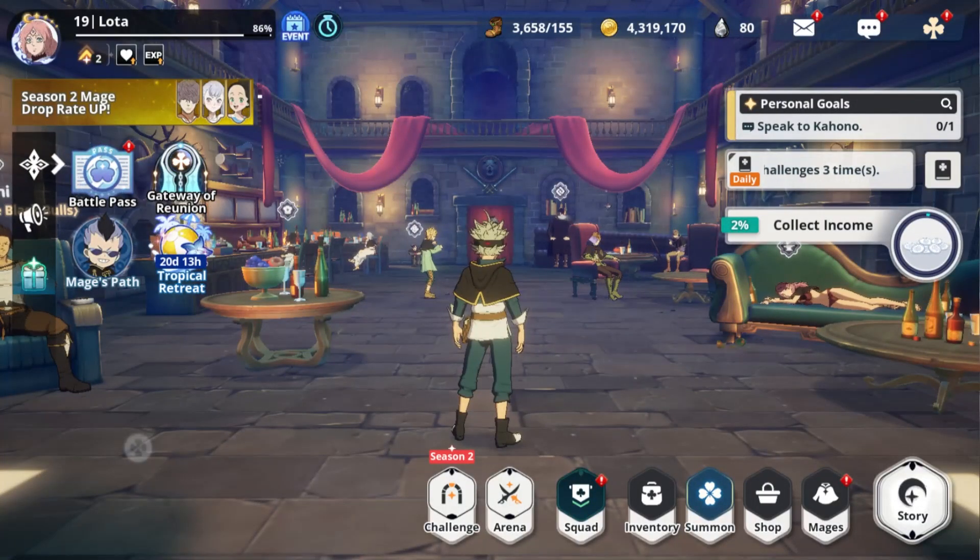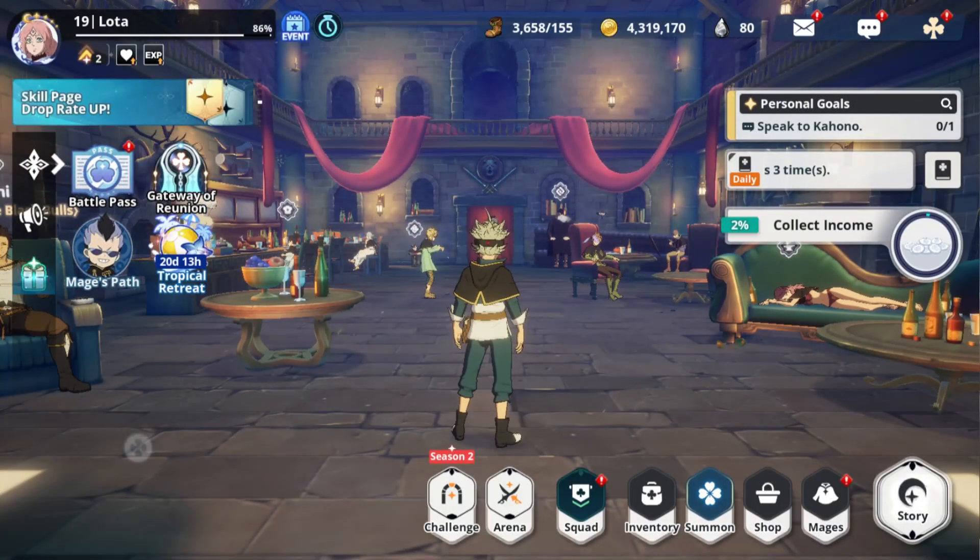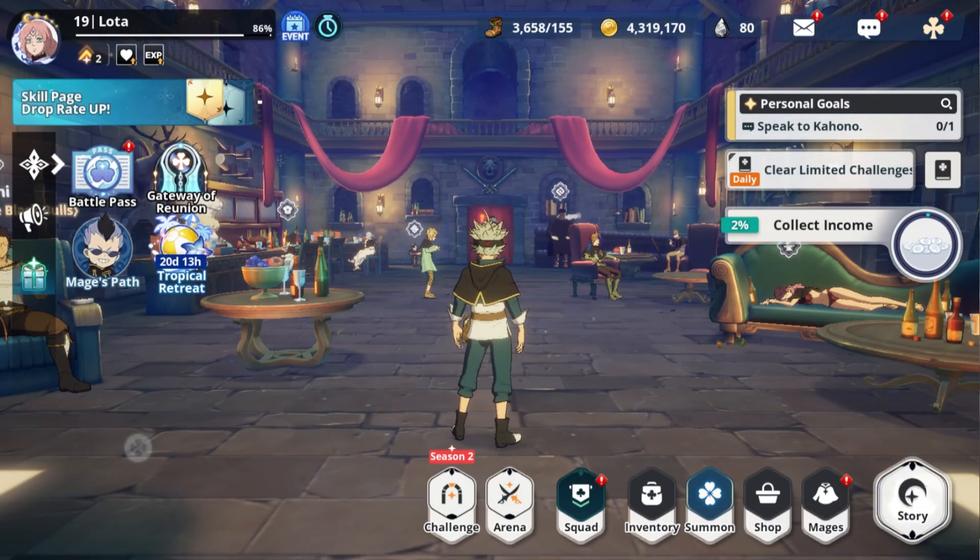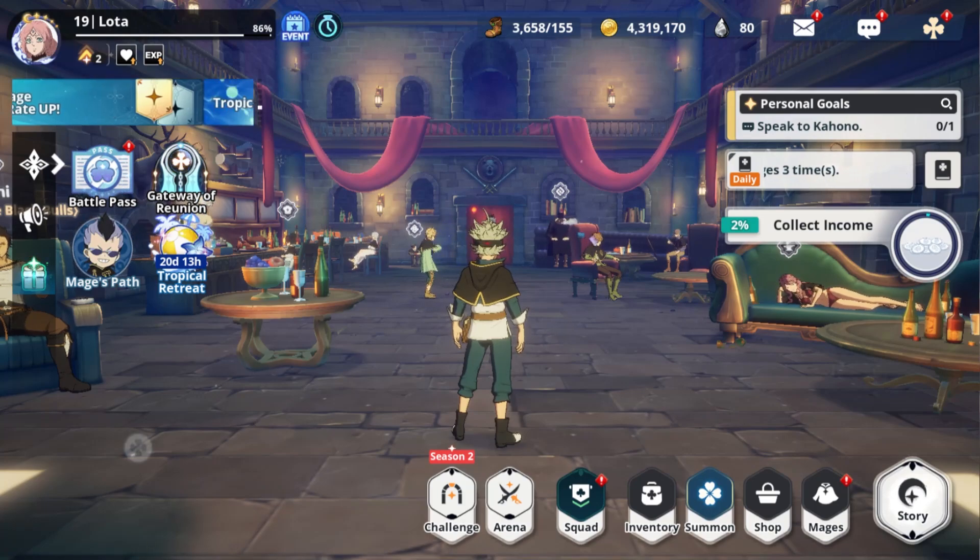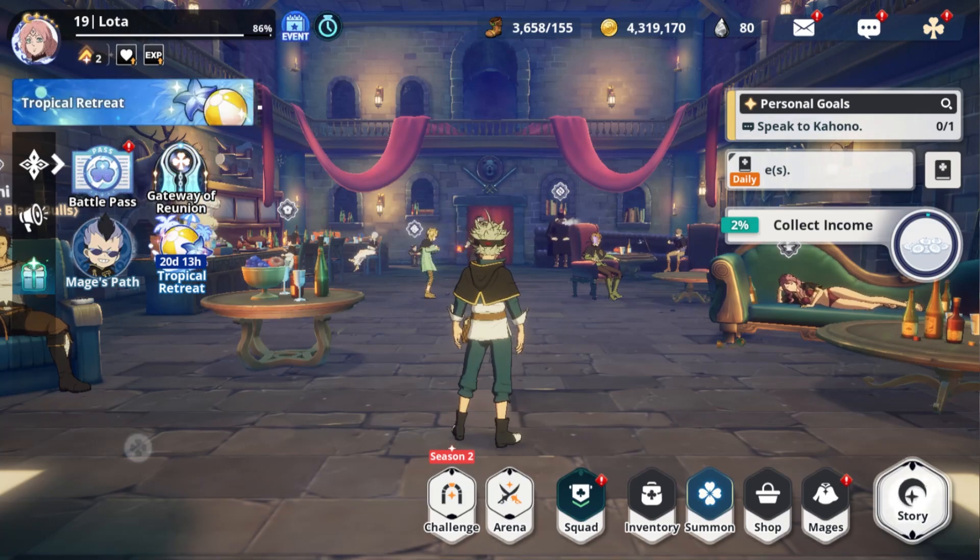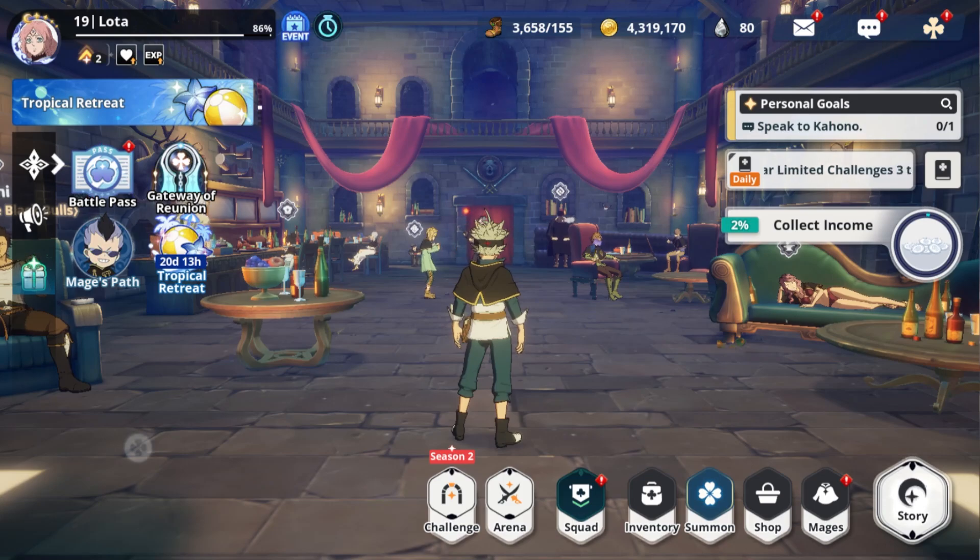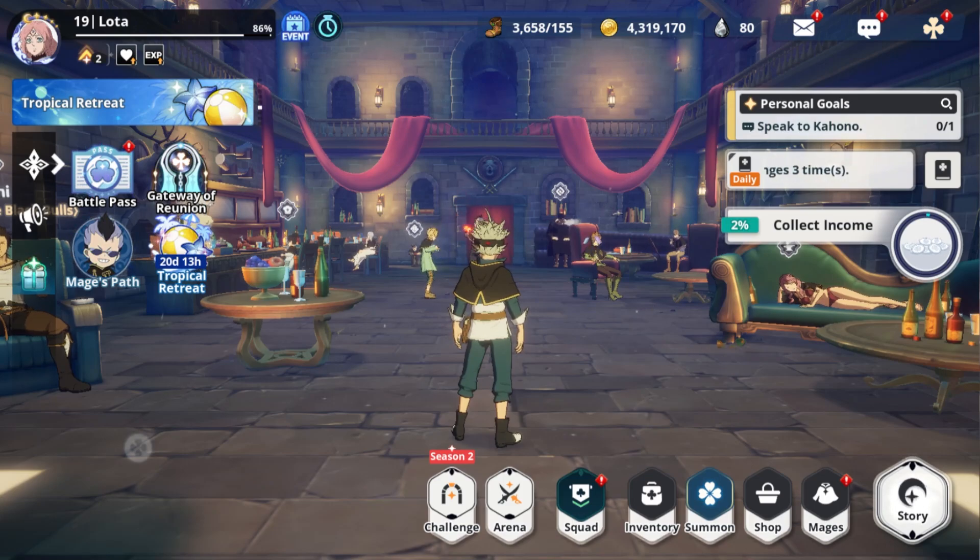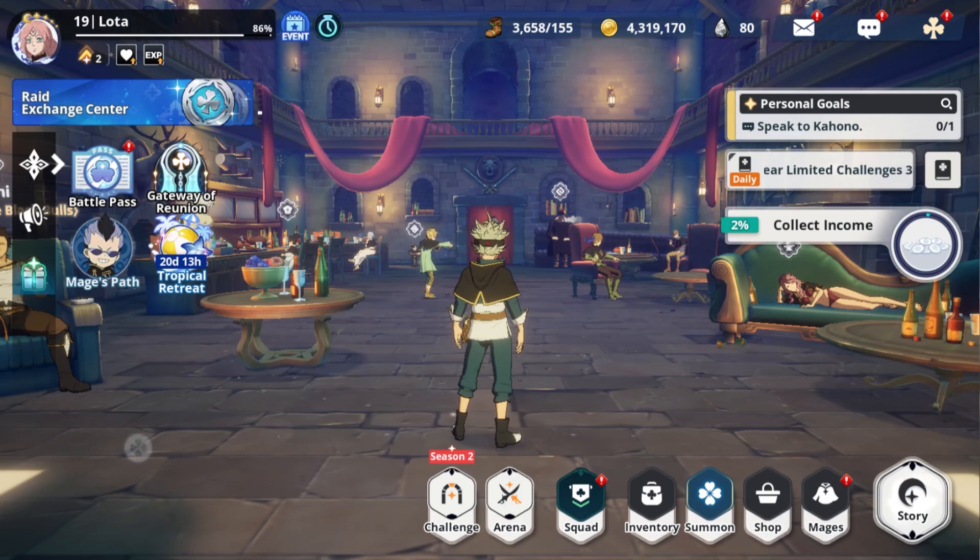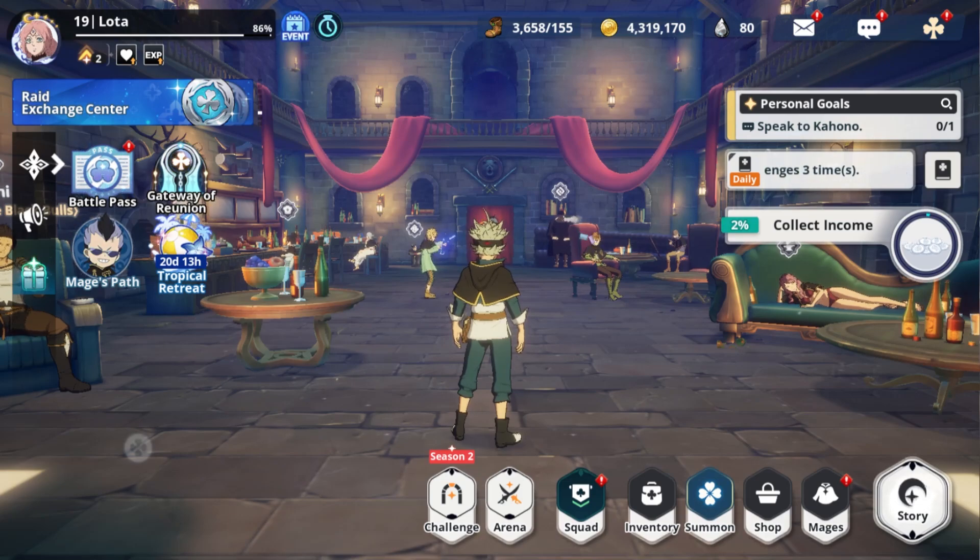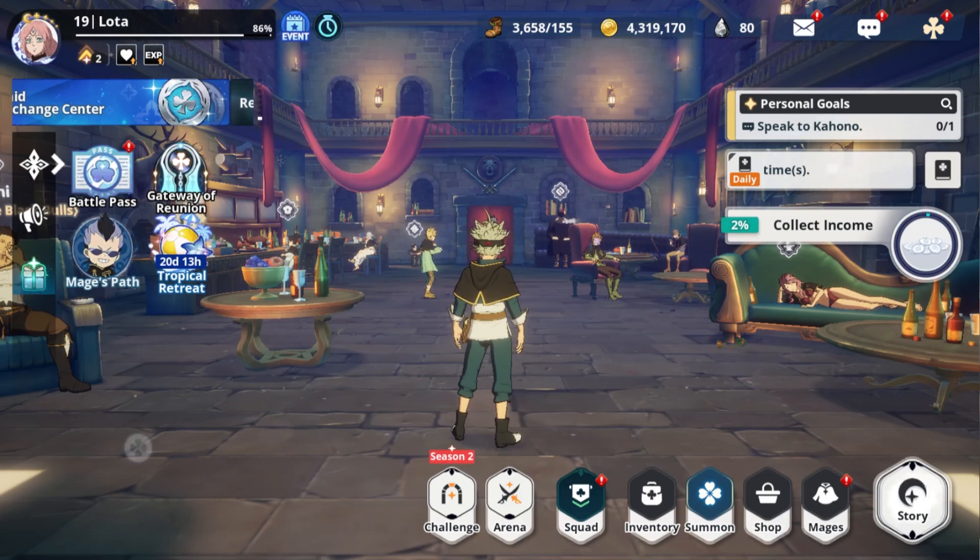Yo, what is going on my Magic Knights? It is your boy Loda here back with another Black Clover Mobile video and in today's video it is finally here. Season 2 is here. Now I'm going to be making a what you should buy guide for season 2 as per usual with every season that comes out. I'm going to be telling you guys what are the best packs to buy if you are a light spender or if you are a giga whale.